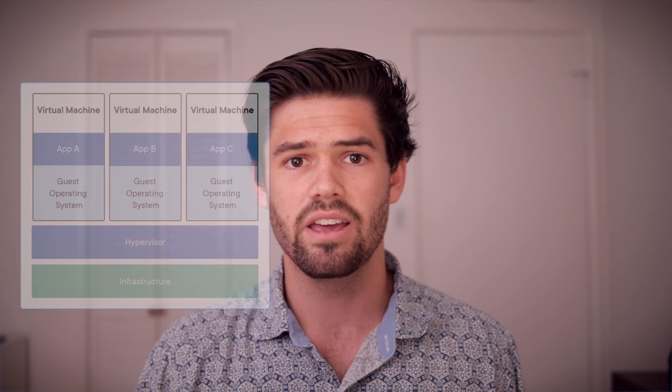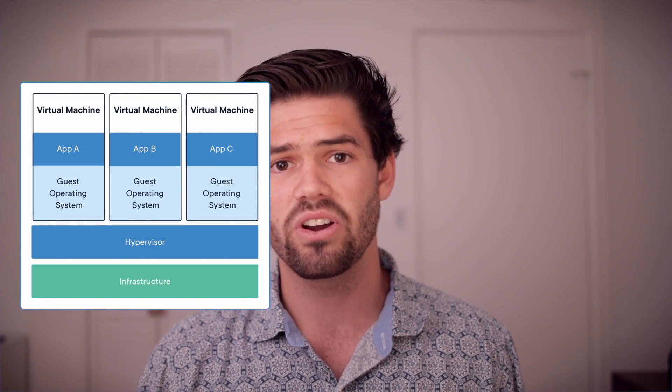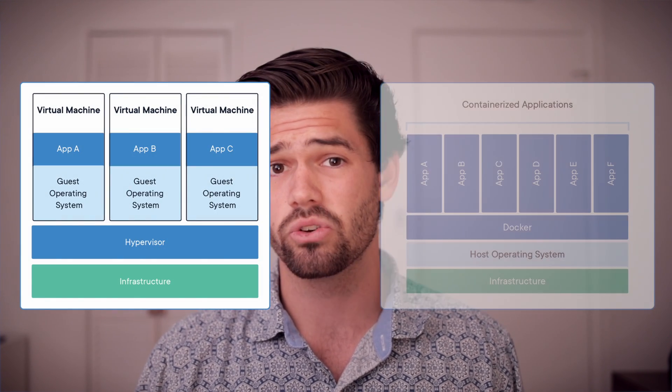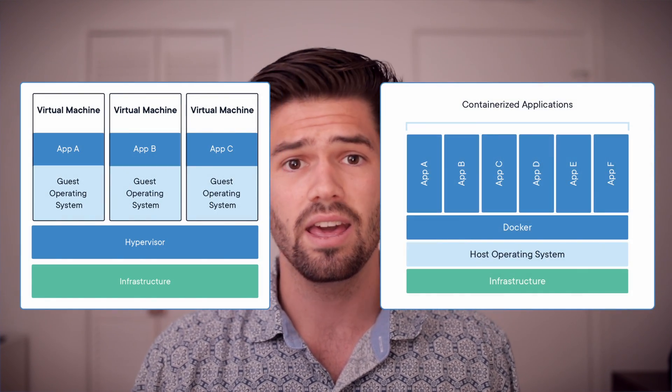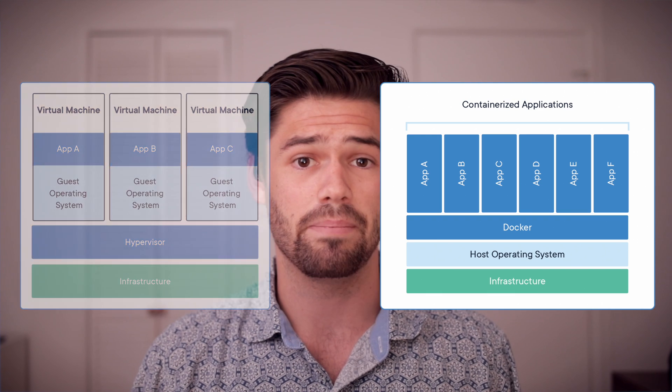Alright, so first off, what is Docker and what is a Docker container? So a Docker container is somewhere in between a virtual machine and an application.